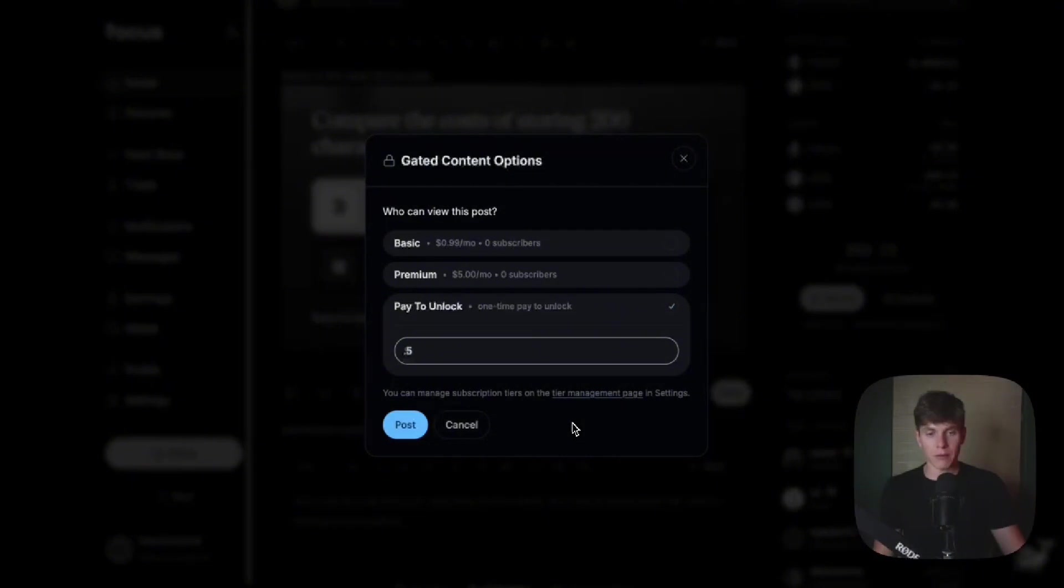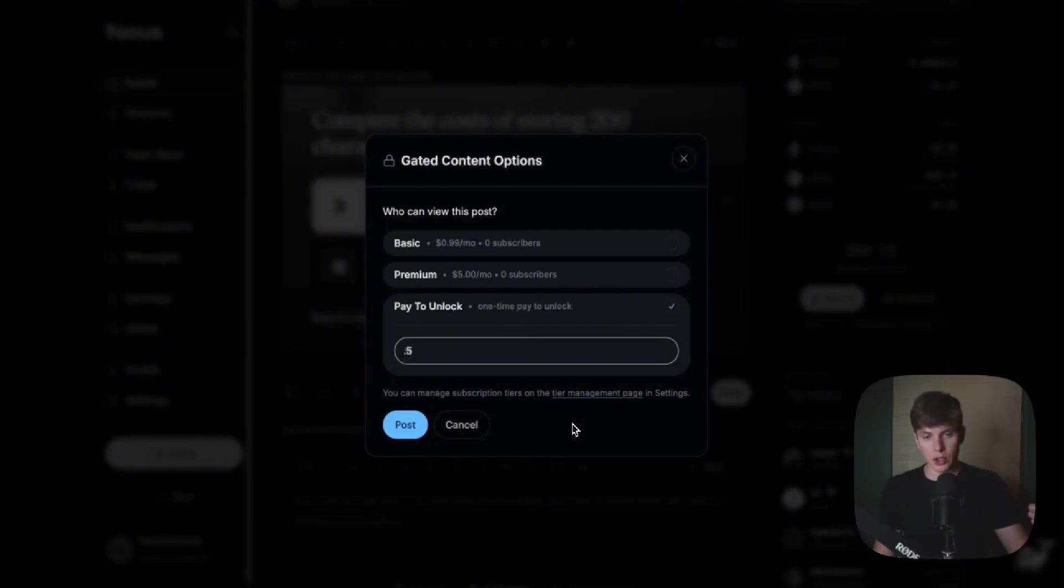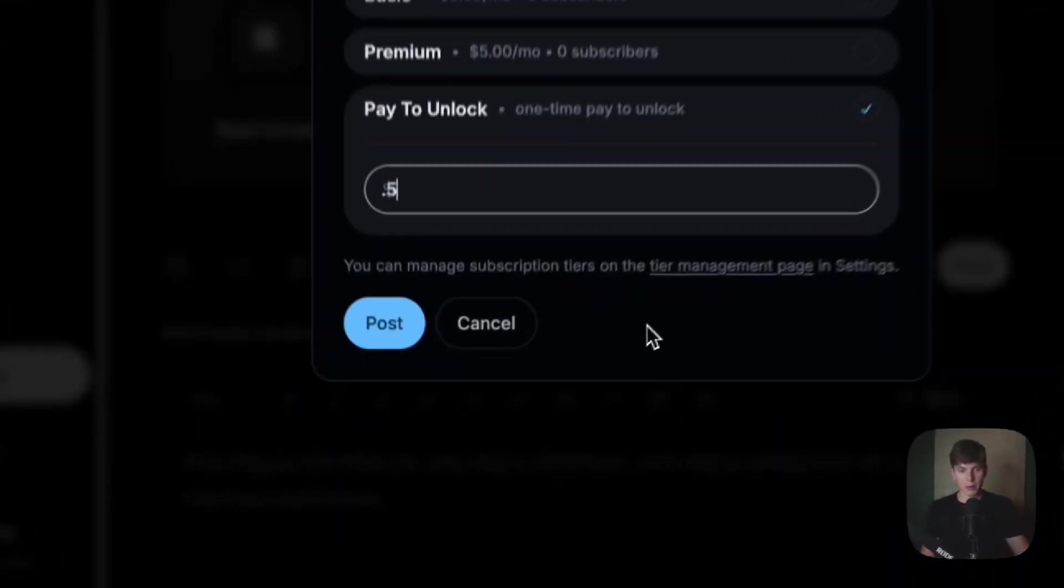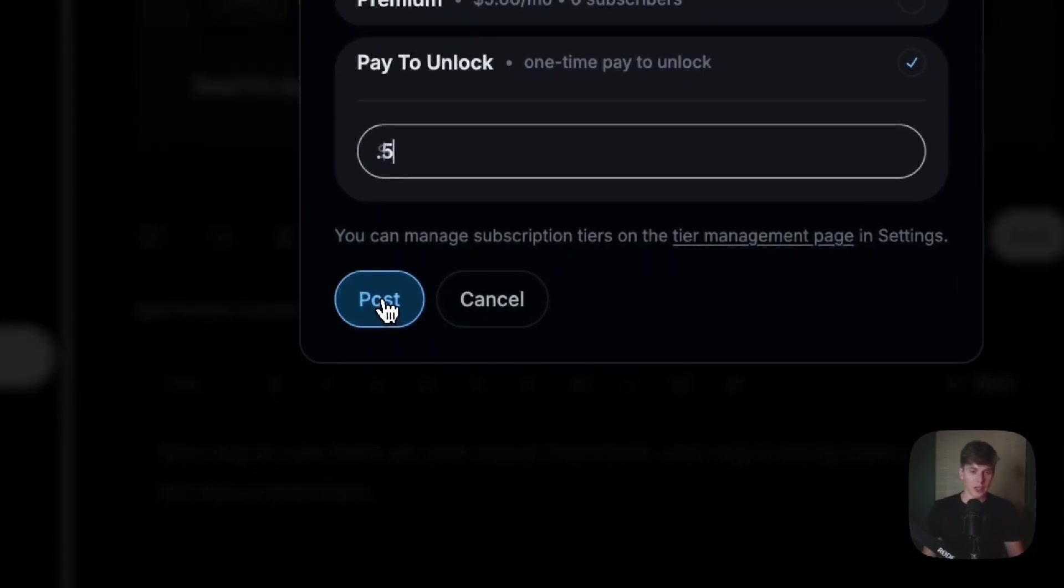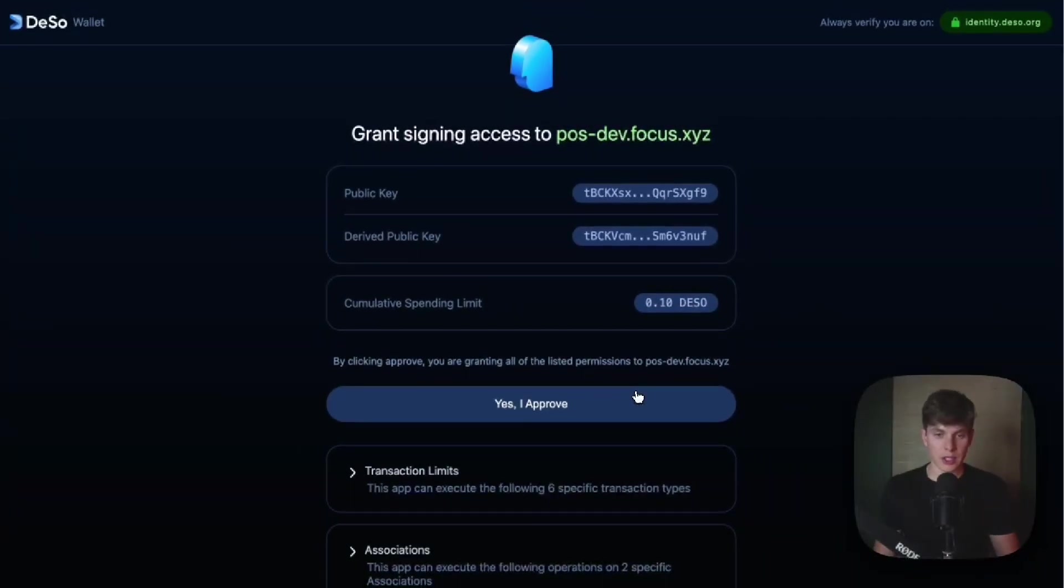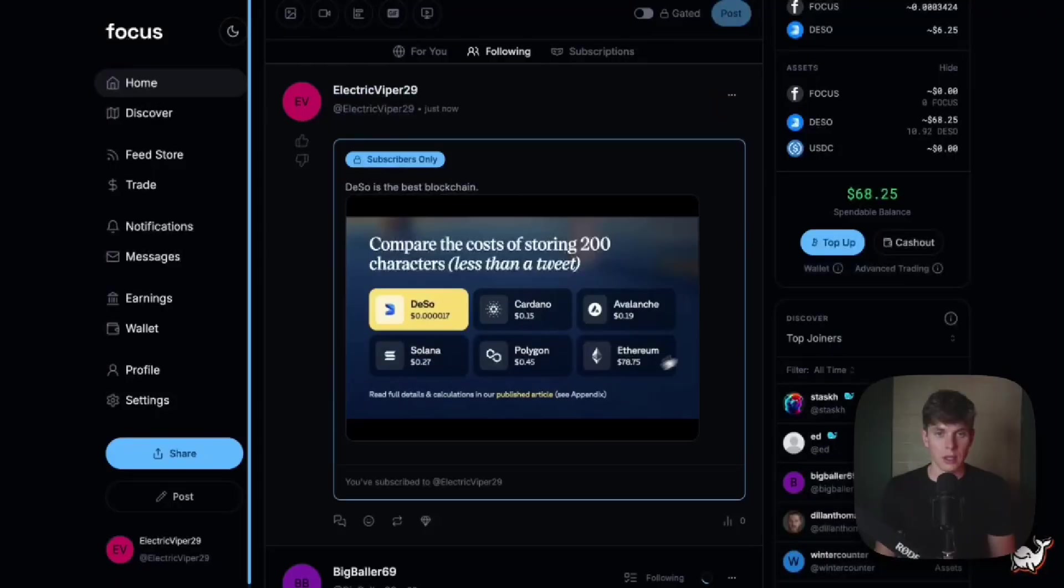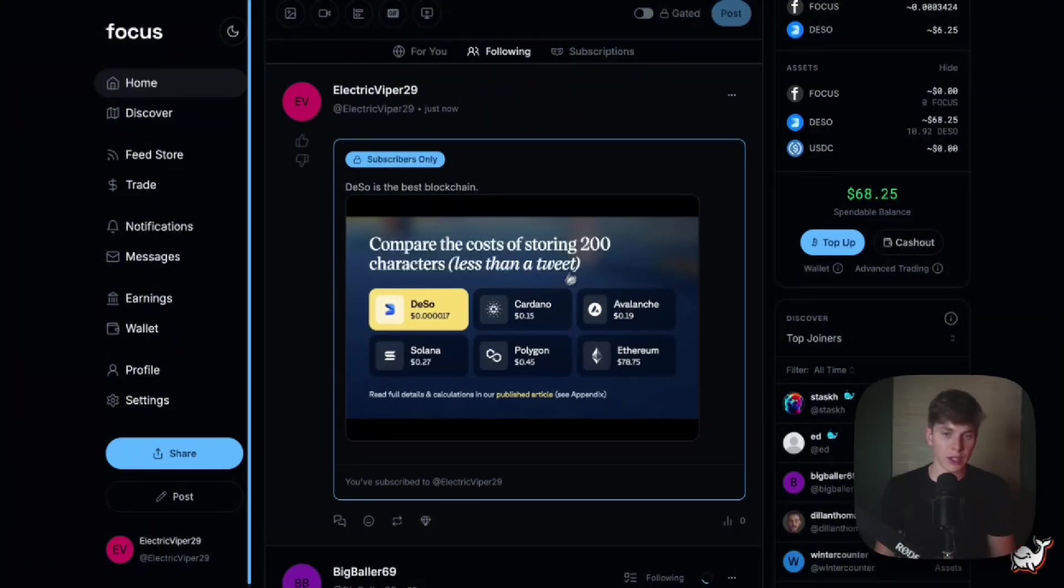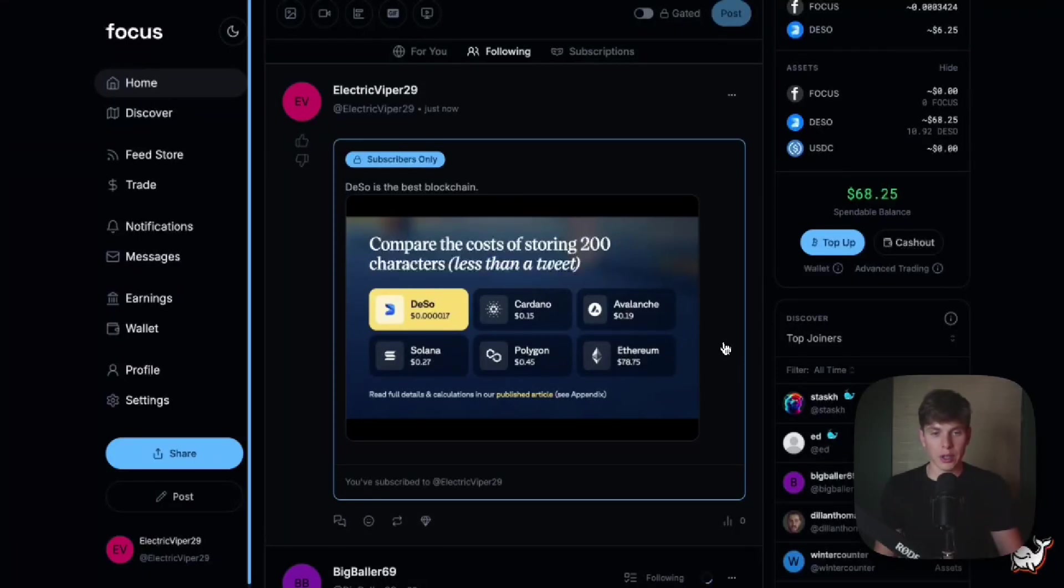And that's one of the cool things about focus is you can charge literally anything you want, even down to a penny, because transaction fees are so low on focus and web two platforms just can't compete with that. So now that we set the price, let's go ahead and hit post and we'll quickly sign the transaction. So now we can see my post has been uploaded and it's subscribers only saying Deeso is the best blockchain with this screenshot here. Now let's quickly switch to another account so that we can see what this would look like from a user's perspective.